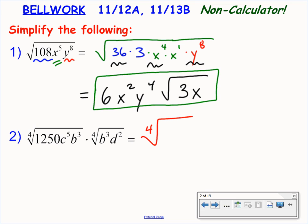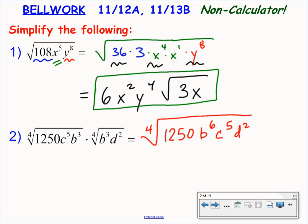Let's do that. My first step is to rewrite this as a single fourth root of 1250 b to the 6th, c to the 5th, and d to the 2nd. Now let's go ahead and start our quest to reduce this radical. We're looking for not perfect squares, but perfect fourth powers, because my index on the radical is a 4.